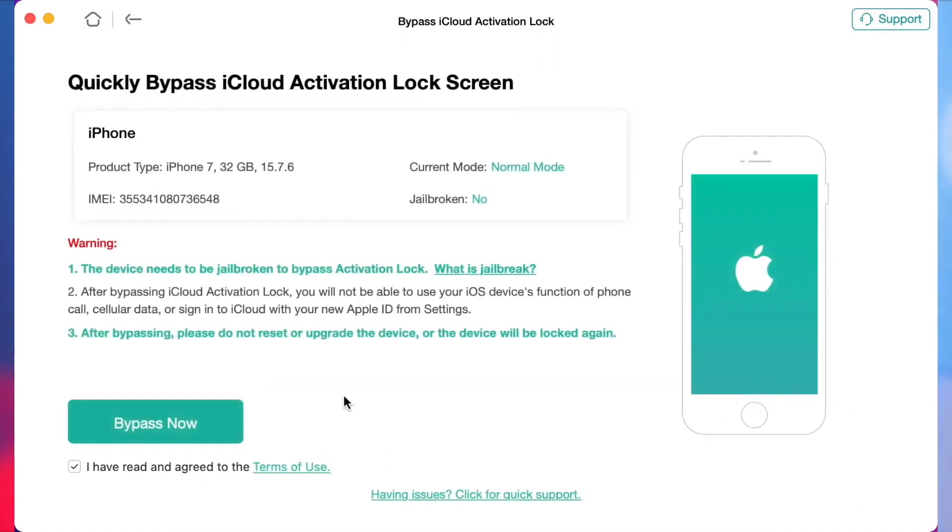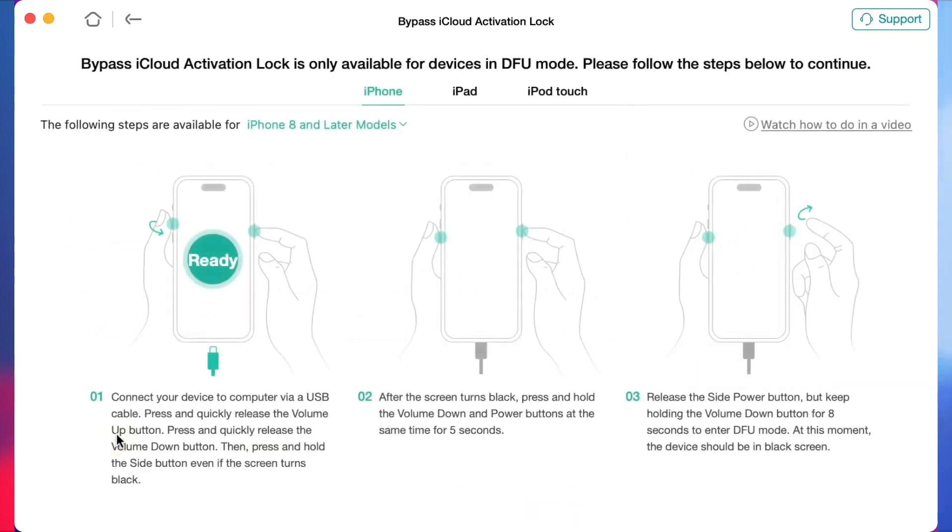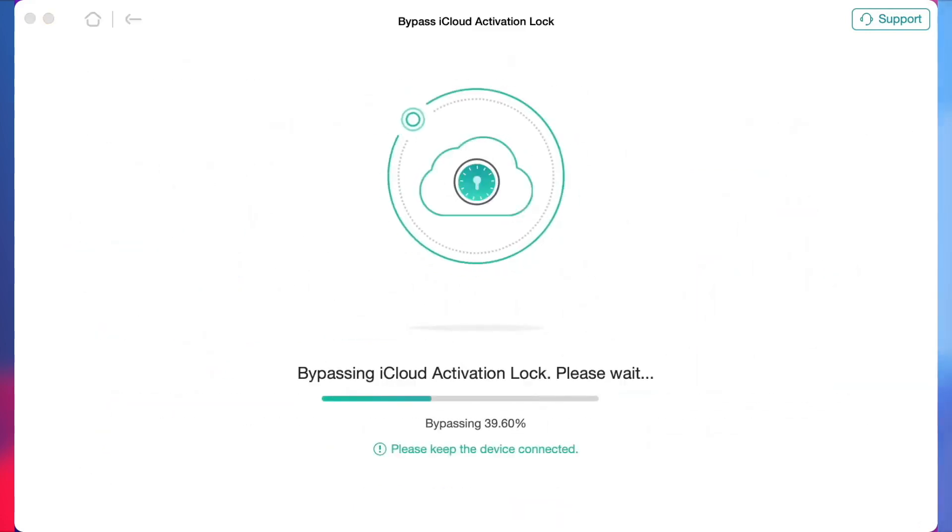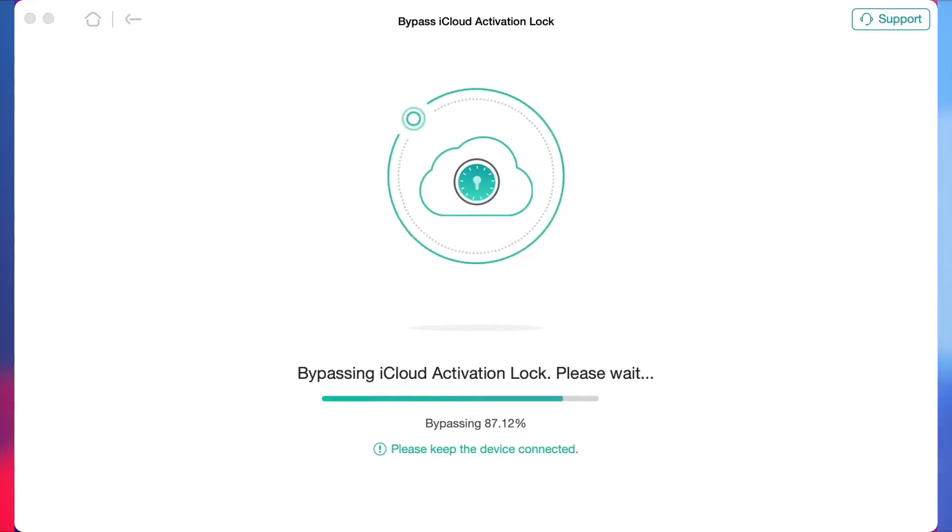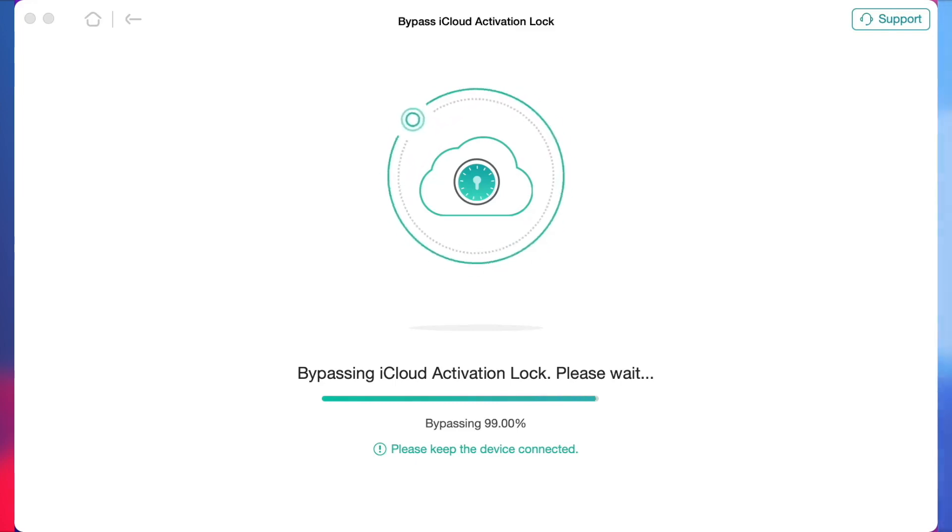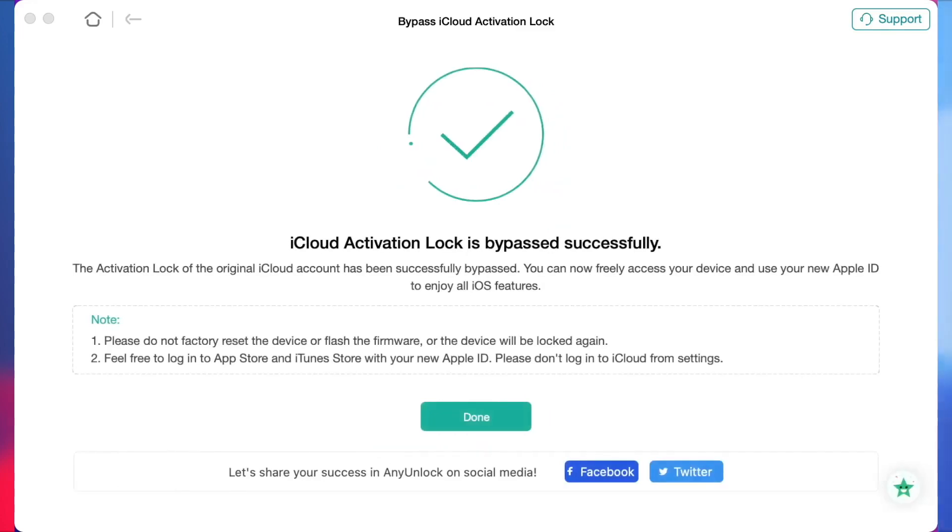Then you'll jailbreak your iPhone 12. Set your iPhone into DFU mode according to the instructions shown on the screen. Then your iPhone will automatically start jailbreaking. After jailbreaking, click Bypass Now option. The tool will automatically remove the activation lock in just a few minutes. And here we go! Now you can freely set up your iPhone 12 and use it as you've done before.